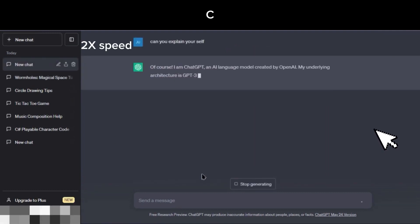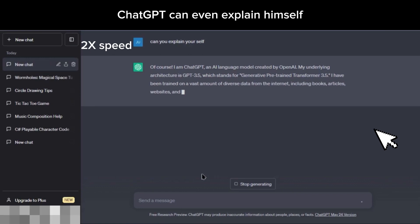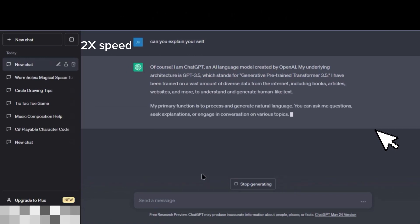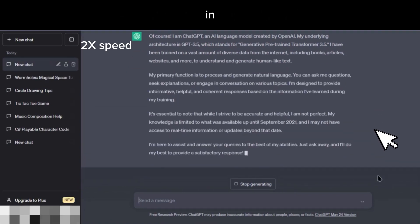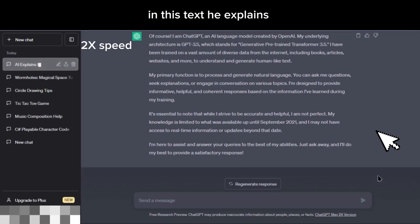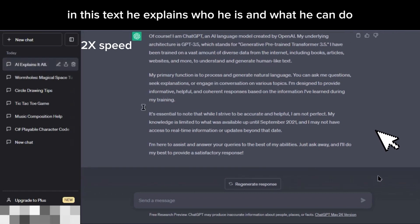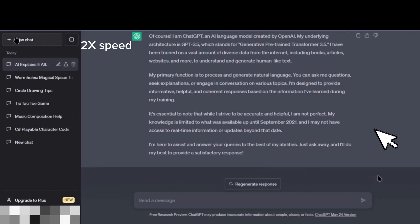ChatGPT can even explain himself. In this text, he explains who he is and what he can do.